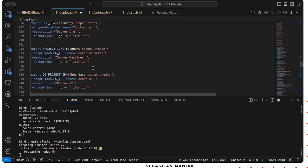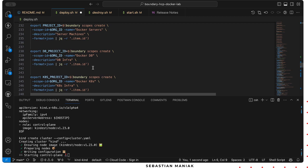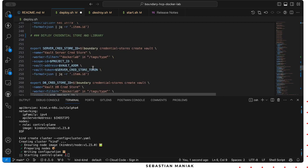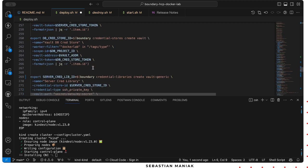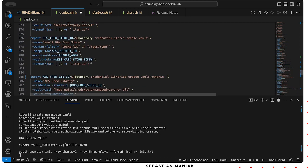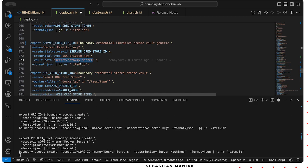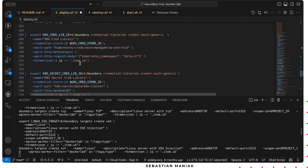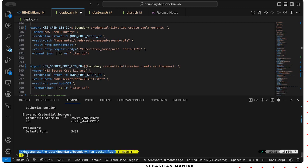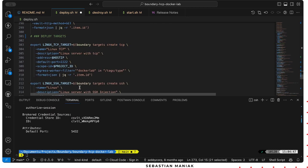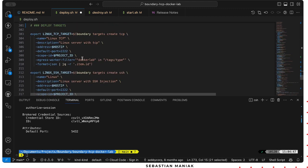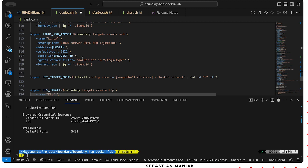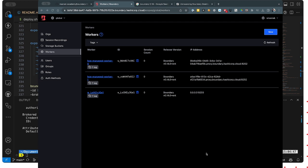Then we're gonna build the organization within boundary, build the projects, the databases, the Kubernetes. Then we're gonna create our credential vault store and our credential libraries where we specify the path where the secrets are inside vault. As you can see, the script is executing those commands. Now it finished. Then we're gonna deploy the targets - a Linux target, SSH target, Kubernetes target, etc.